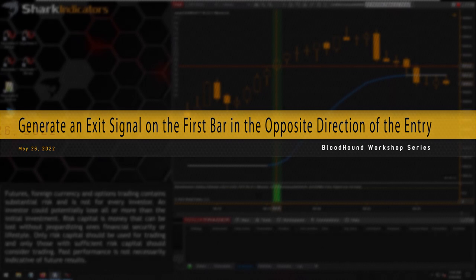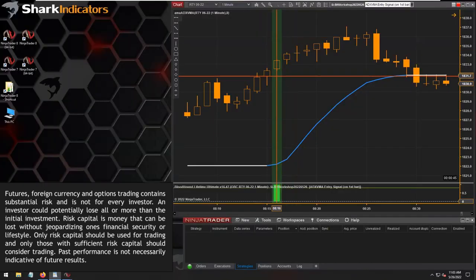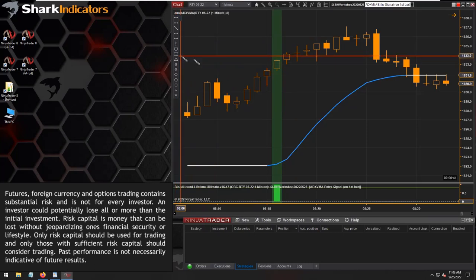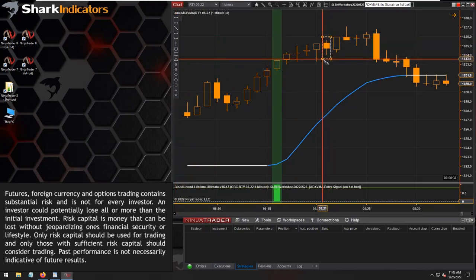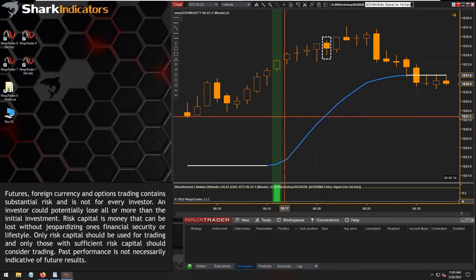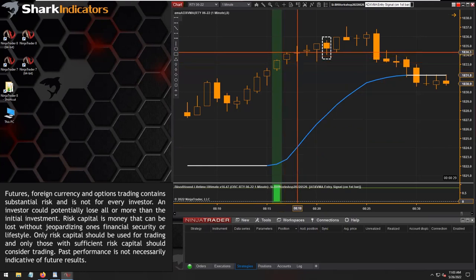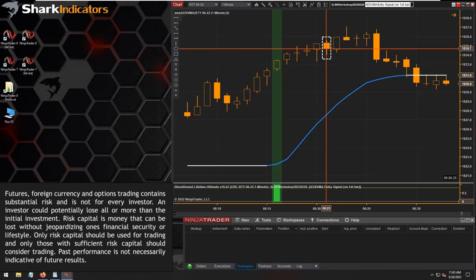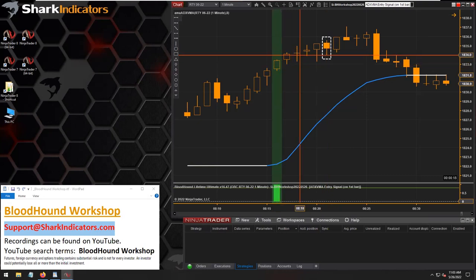If you have a long trade open, how do you exit — how do you go flat when you get a bar in the opposite direction? For example, we have a long signal here: up bar, up bar, doji, up bar, up bar, and then we get a down bar — a bar in the opposite direction. So how do you flatten your position when you have a long trade open?